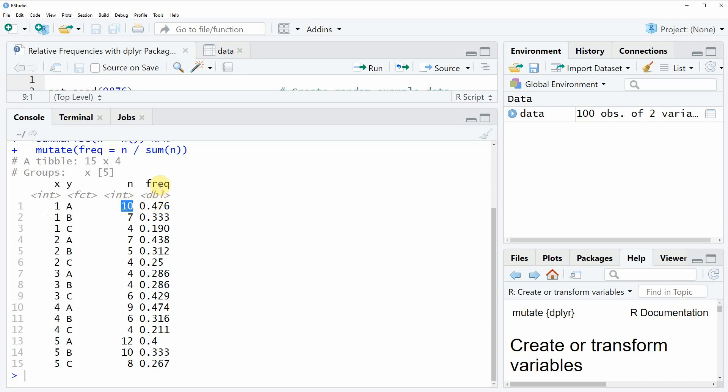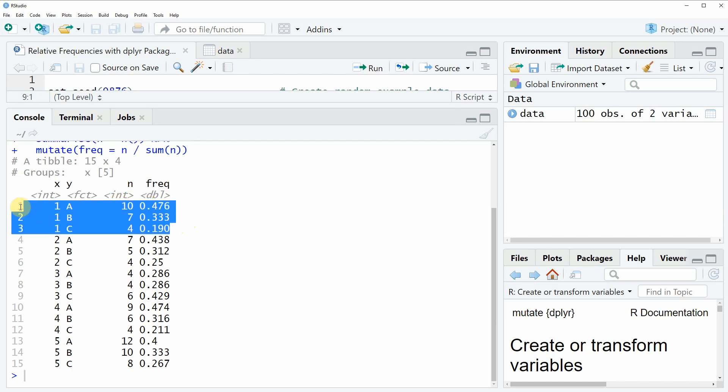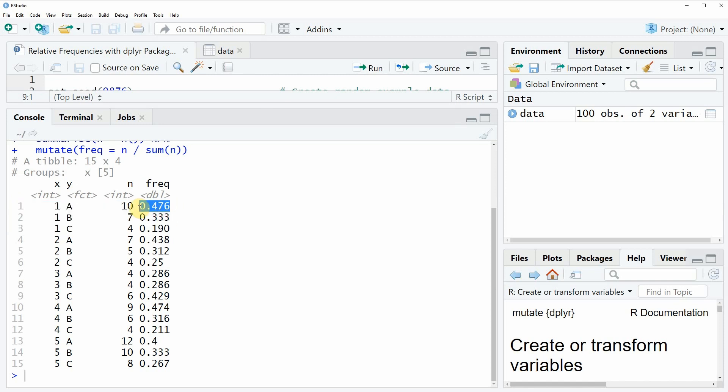And then finally in the last column we have our frequency column which is representing the frequencies of each combination. As you can see in each group of x these values are summing up to be equal to 1.